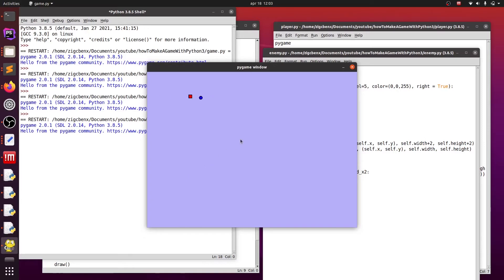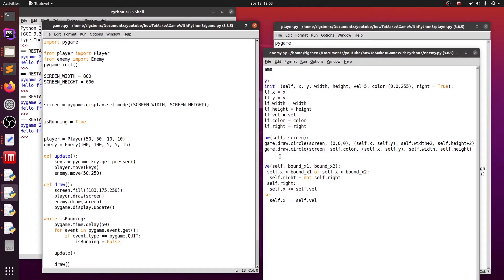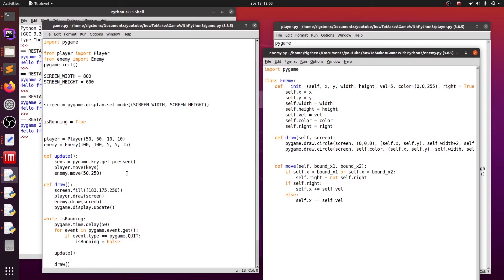Basically we need to check each iteration the position of our player and the position of our enemies, and if any of those enemies is touching our player, we should restart the game — in our case we will just position the player back to the start position. Luckily Pygame has a function for that exact functionality called CollideList, which we call from our player and pass it a list of enemies.